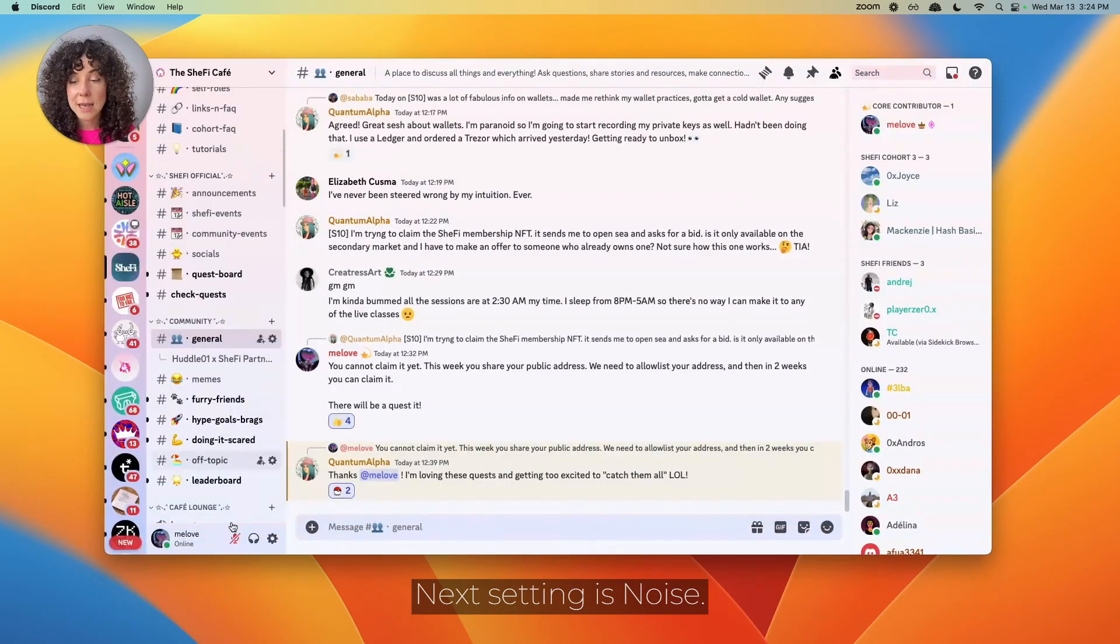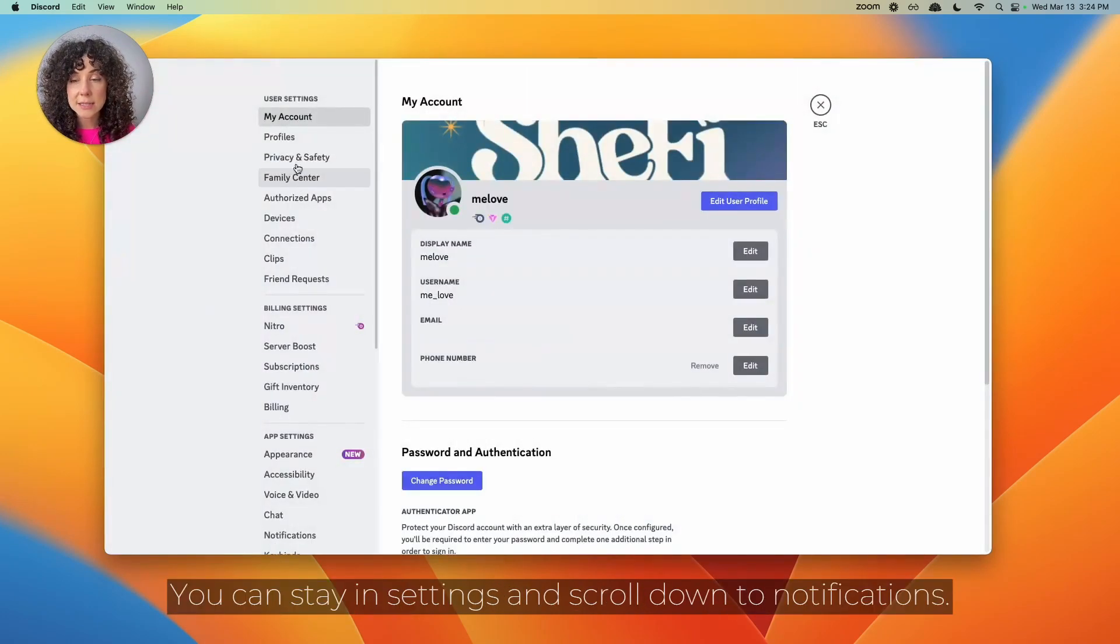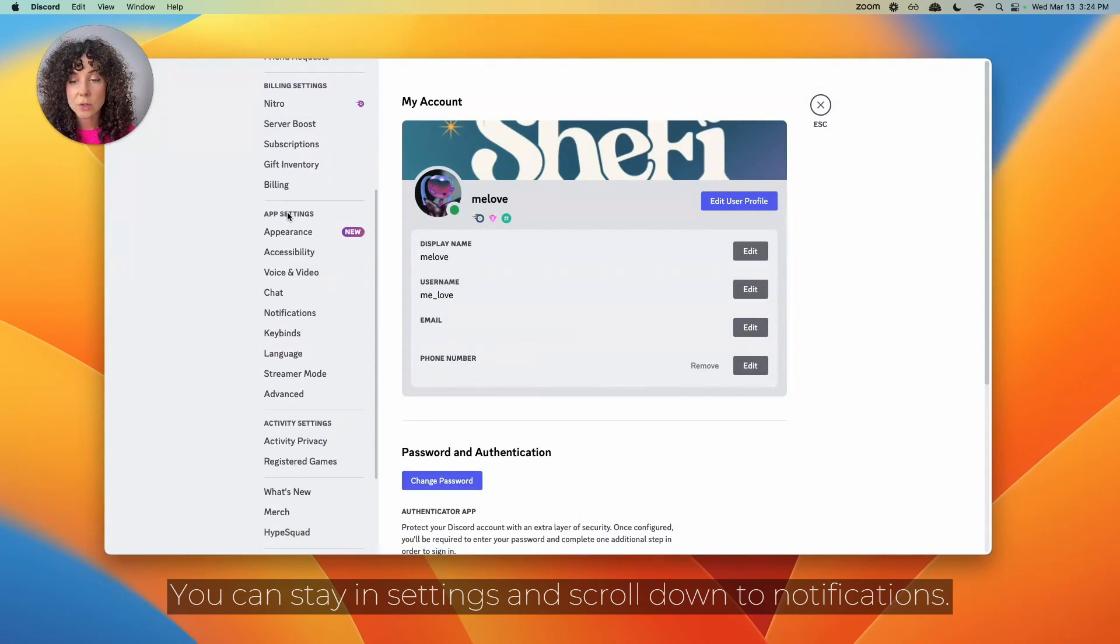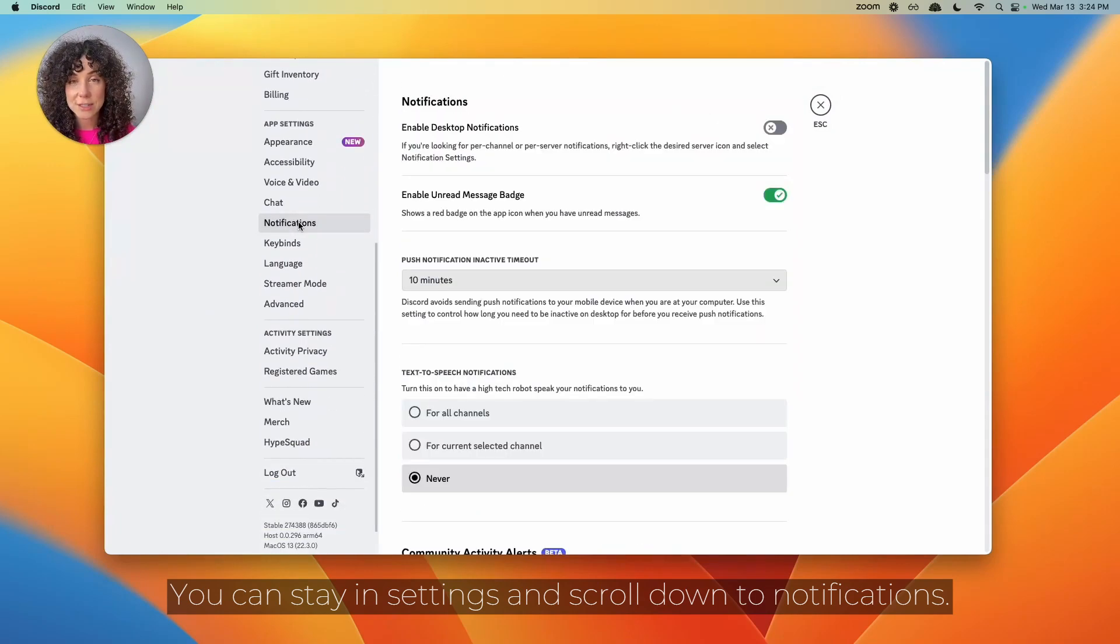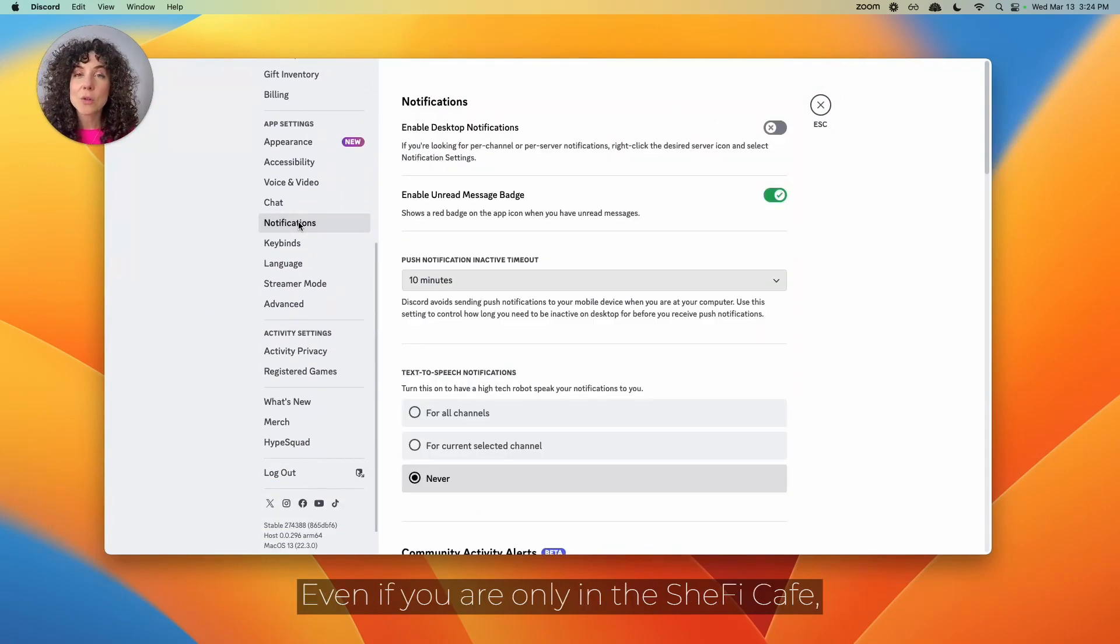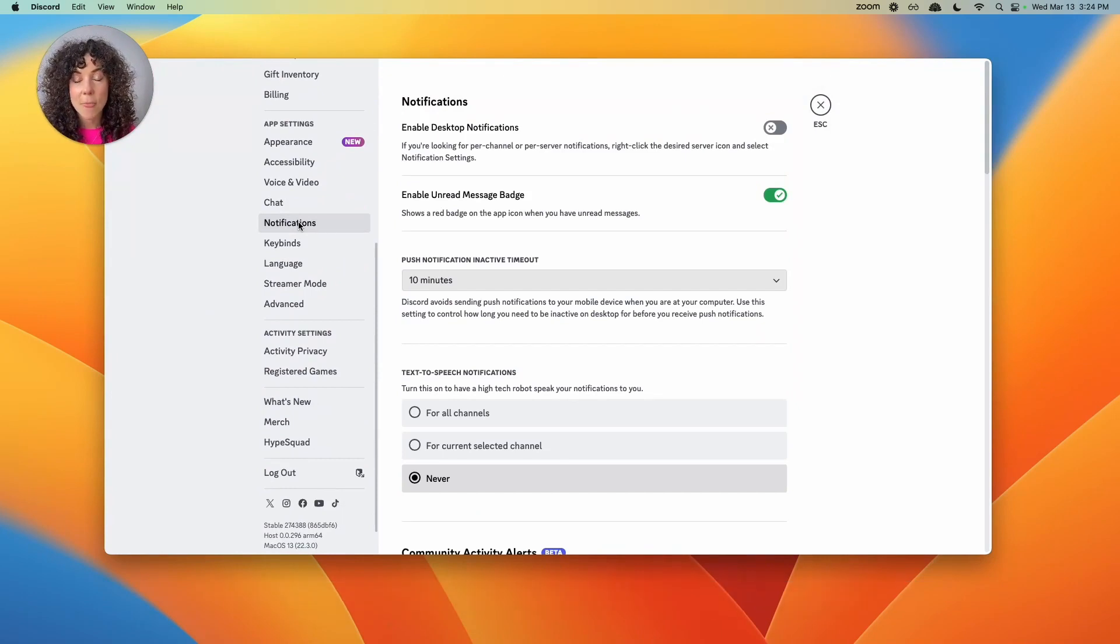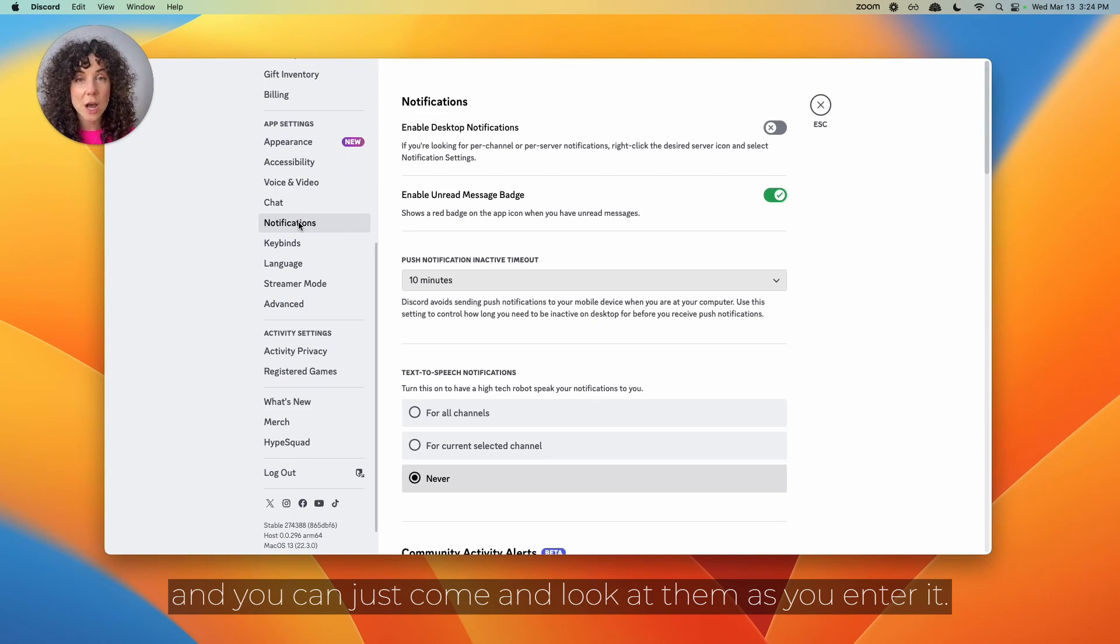Next setting is noise. You can stay in settings and scroll down to notifications. Even if you're only in the SheFi Cafe, there are lots of messages happening all the time. To make sure you don't get those notifications and you can just come and look at them as you enter it,